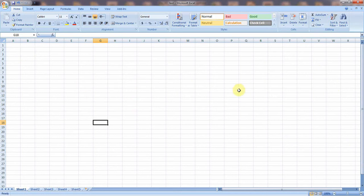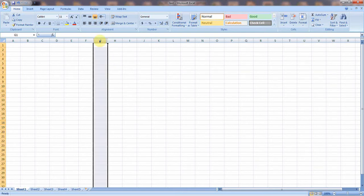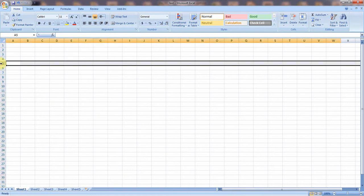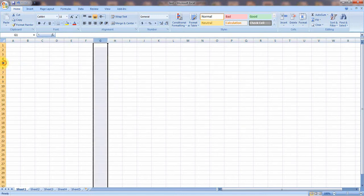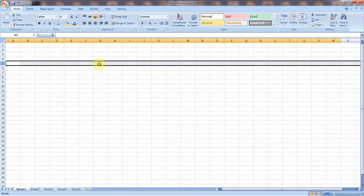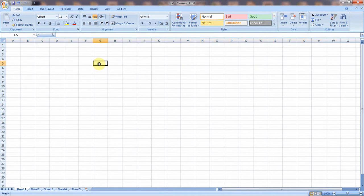Now let's look at the working area. There is a table — that table is our working area. A spreadsheet is a combination of columns and rows. This is called a column, and this is called a row. The intersection of a column and a row is called a cell. This box is called a cell.